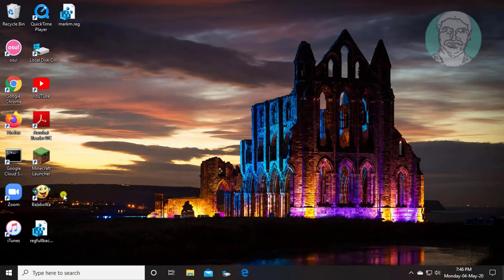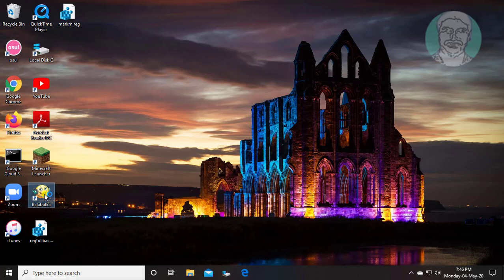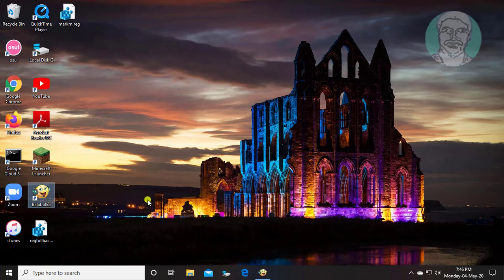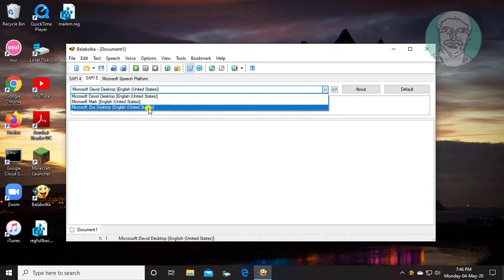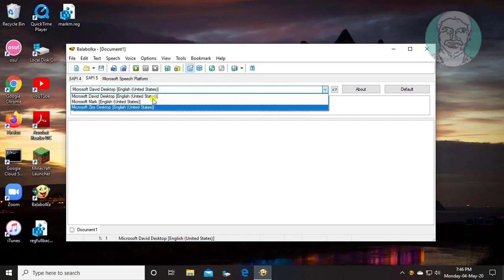Open your text to speech software. New voice is successfully added.